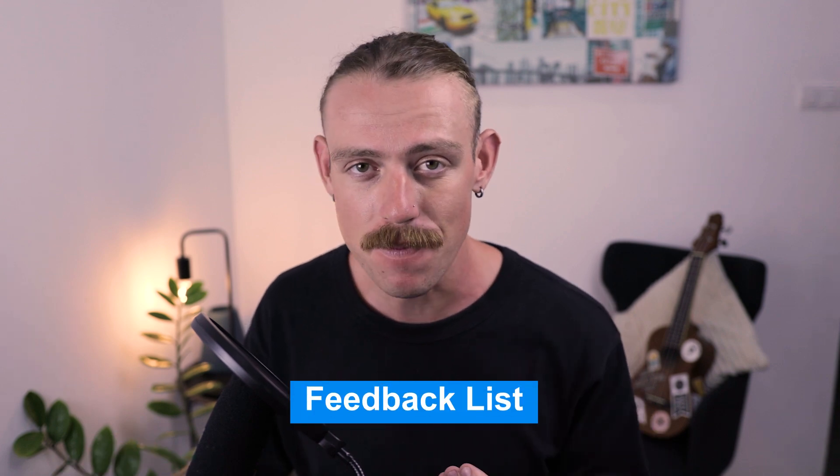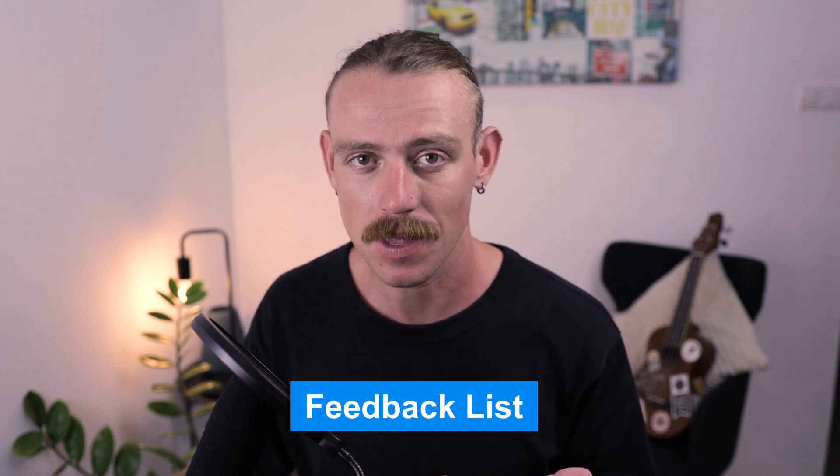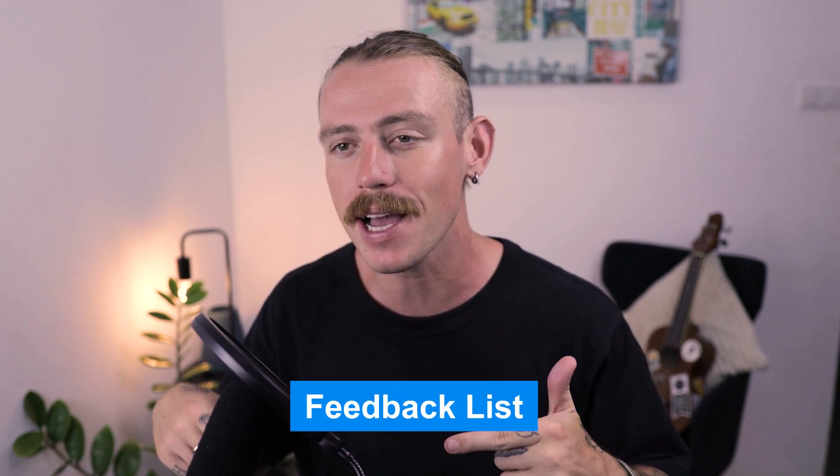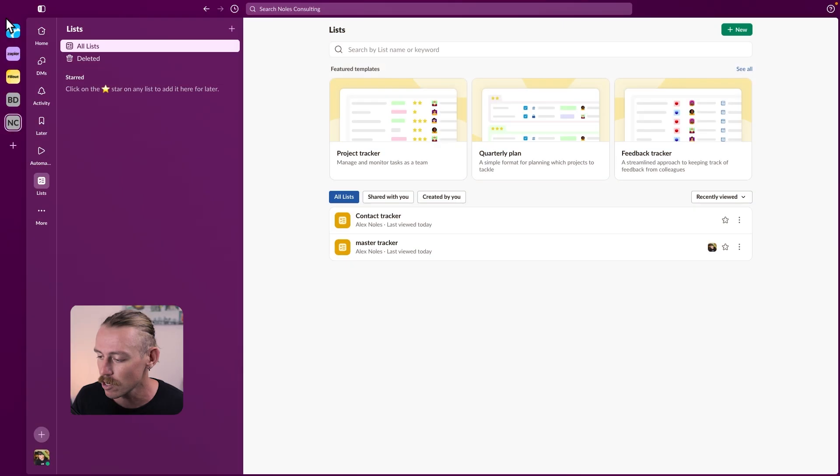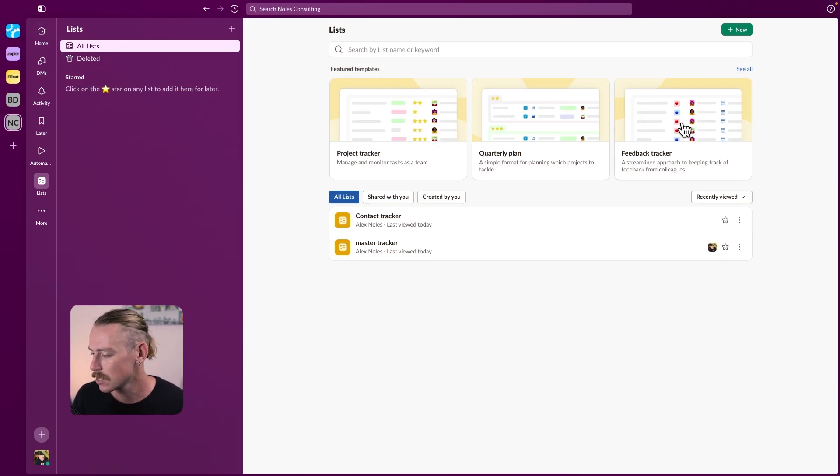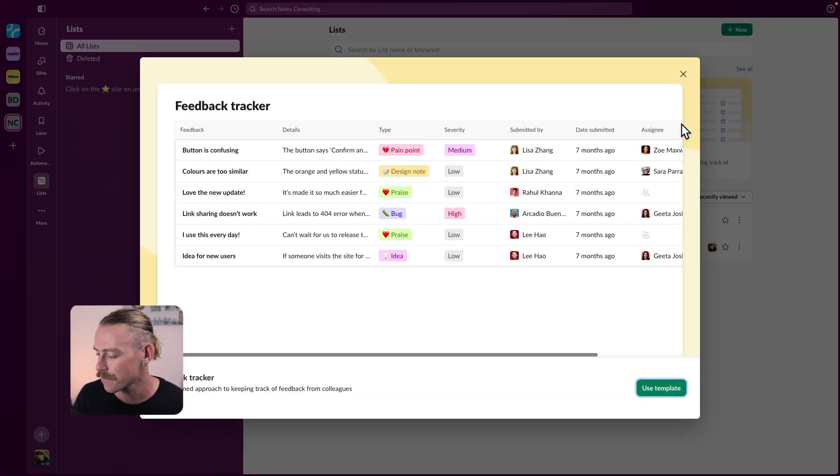Another possible list you could create would be a feedback list. Let's look at creating a form that we can then share with our clients and track their feedback through Slack. So we'll just jump and close this to select feedback tracker. Use this template.